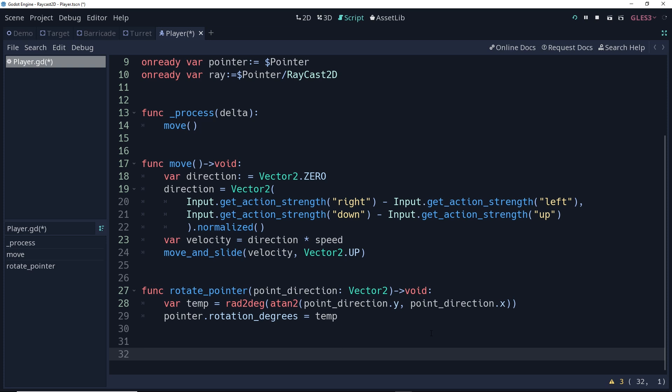The reason I'm using atan2 instead of atan is I want to make sure that this will never return a division by zero error. Now we need to call the rotate pointer function. In this case, I'm going to call it from the move function. I'm going to check to see if the player did move, and if they did, we'll rotate the pointer.